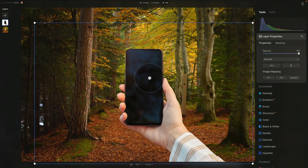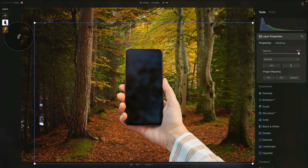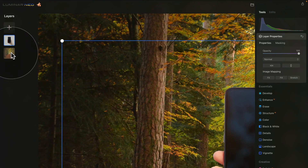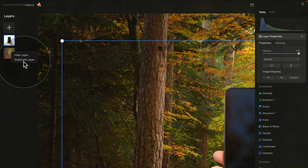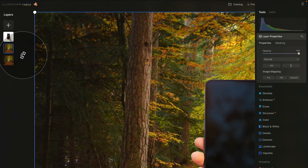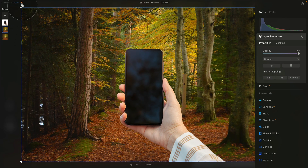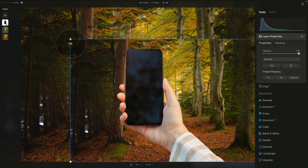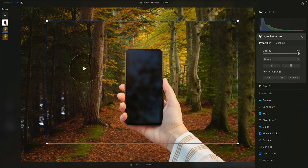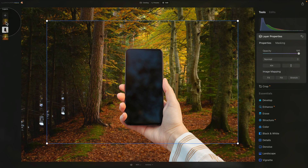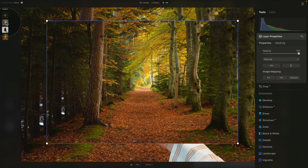The next thing we want to do is take a little miniature of our original image and place it on the screen of the mobile phone. To do that, go back to our layers panel and right-click on the original image. After that, click on Duplicate Layer, and in a moment we'll get another copy of our original layer. Once it's here, we can adjust its size and move it around. First we want to drag and drop it above our mobile phone layer — but as you can see, the hand and the mobile phone now disappear.